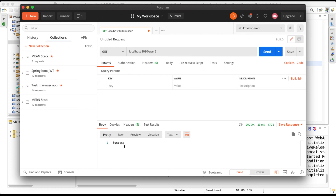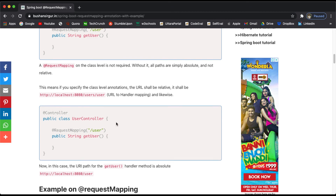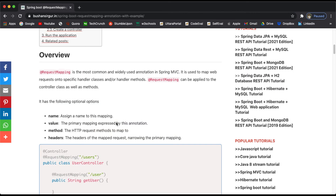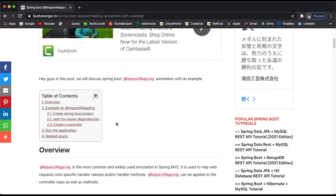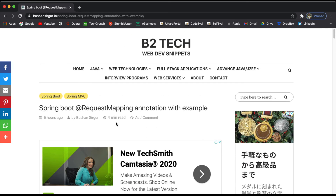That's all about the @RequestMapping annotation. I hope you enjoyed this video. Do check out my website and blog at bushandcircle.in to know more about Spring annotations. Thank you so much for watching — I will see you in the next video.